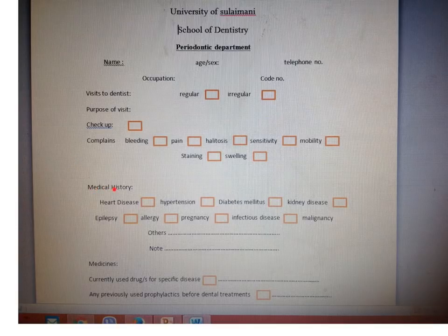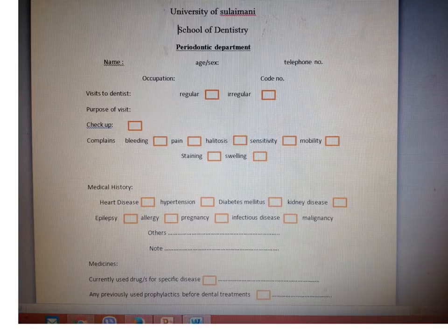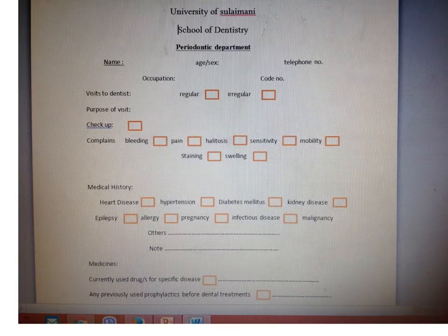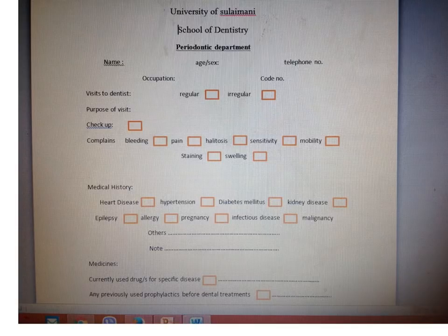Next is medical history. You ask about heart disease, which is relevant to the periodontal department. If the patient has heart disease, you should be aware of giving anesthetics containing epinephrine, unless under the supervision of the patient's physician. The patient may have heart failure, myocardial infarction, or cardiac arrest — these three conditions are regarded as significant in the periodontal department.